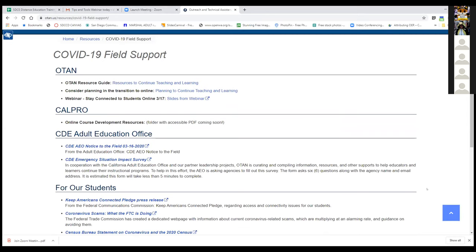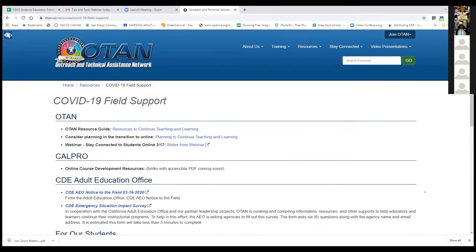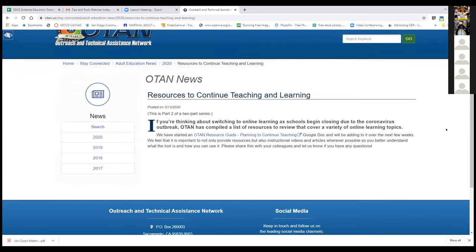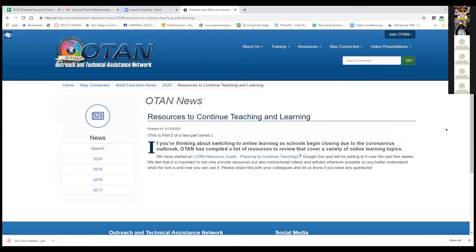The OTAN Resource Guide is a 24/7 resource that will be updated as more materials become available. Anthony suggests starting with the resource guide if you have questions — look for specific videos or articles that can help you get started. People were asking about videos, LMSs, and how to get started with online teaching. The guide lists a variety of teaching items you might consider. Videos in the guide are on OTAN's YouTube channel or other items on the OTAN website — you don't need a Gmail account to view them.